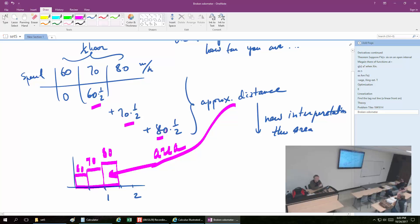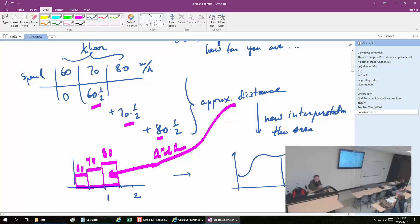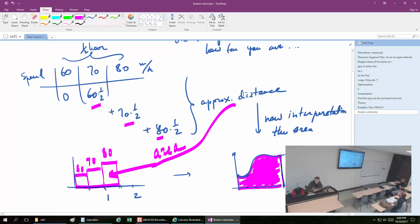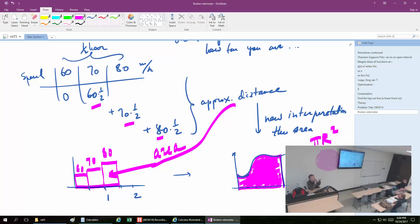The approximate distance is understood as the area, and the area can be understood as the approximate distance moved under these conditions. This is a starting point to compute areas under curves — curved areas such as a circle. What is the area of a circle? Pi r squared, yes. But how do we know? It is curved — you cannot measure it like rectangles. If it is curved, how do you do it?